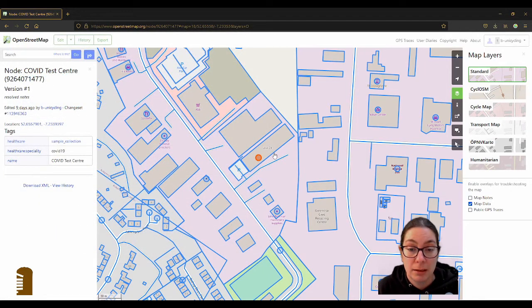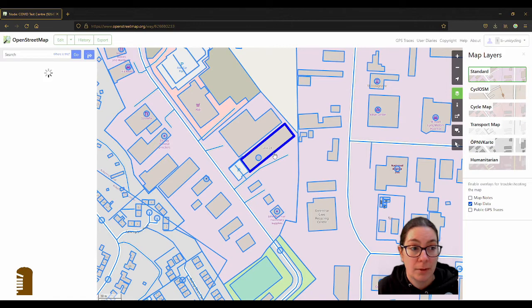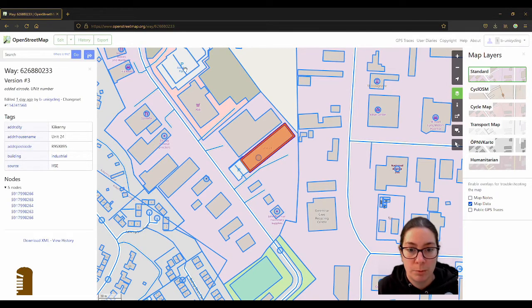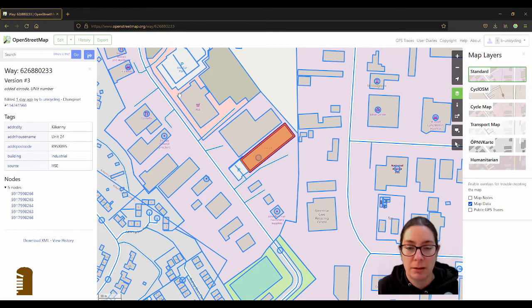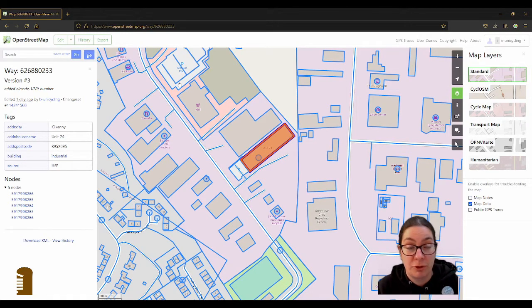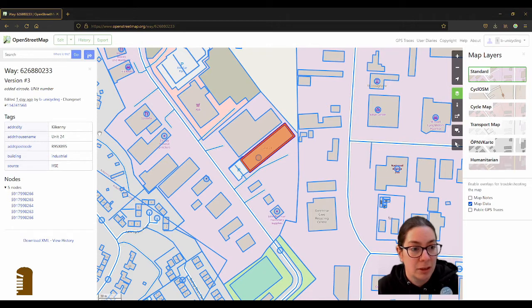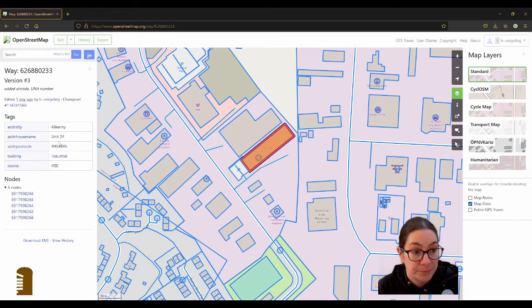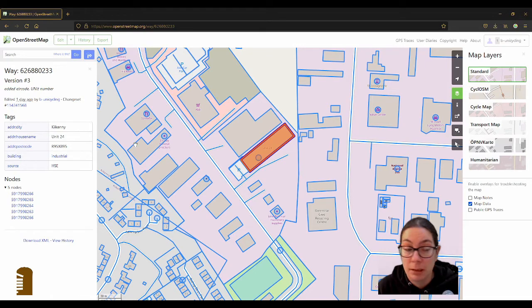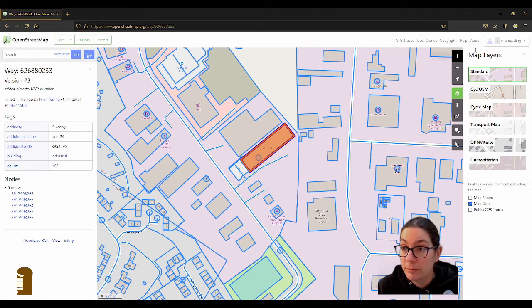And on the building I have added the unit 24, which I don't think you can get that information anywhere else unless you find that unit for sale or for rent on Daft, and the postcode and the source I put in HSE because that's where I got the message from.